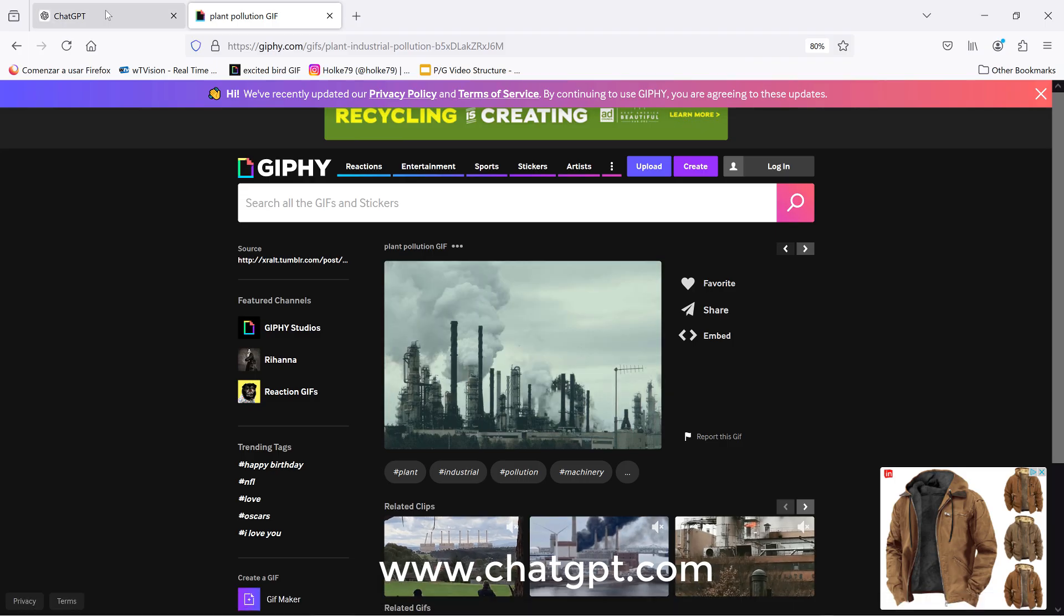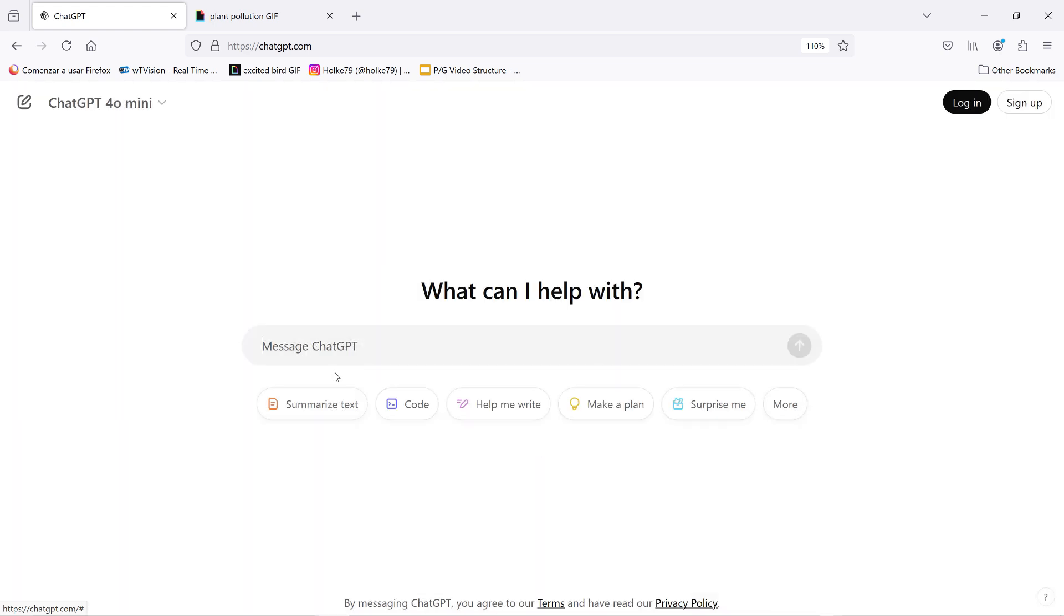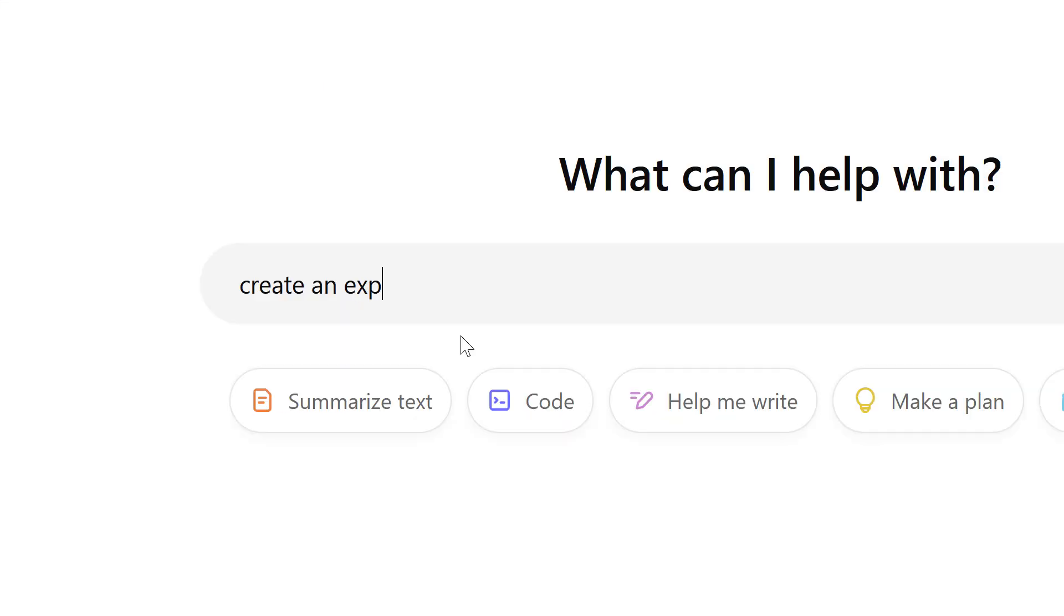So you need to go to ChatGPT.com, and here you don't need an account or anything. I click here and stay logged out, and it's a matter of starting to type here. The key thing about the phrase is you need to type 'create an expression for After Effects.' And this thing is very clever. It knows what's going on here.